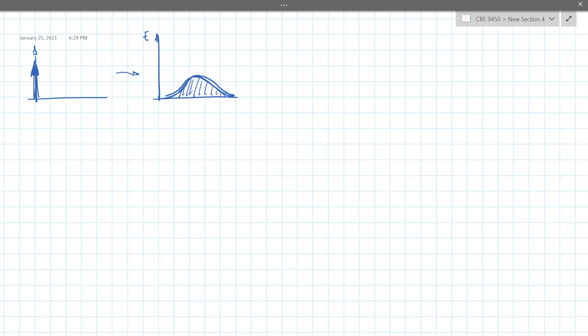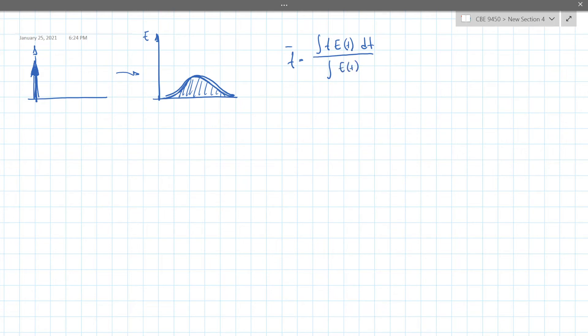When you want to take the average time, what you do basically is take T and then E(t) and then dT and then the integral of t·E(t)dt. This average time is basically what we call a weighted average. I want to explain this a little bit more because some of you may not be familiar with the concept.